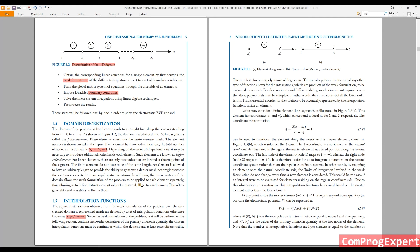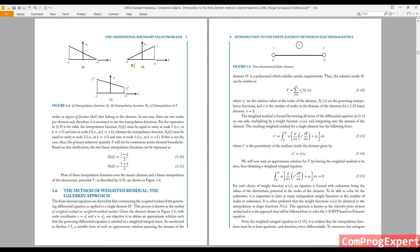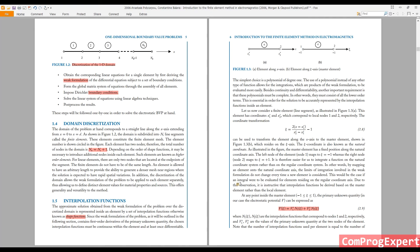So here we define shape functions like this. As you can see, we have this definition — N1 and N2. You can see the values of N1 and N2. Because of simplicity in calculations, we should use a transformation. We can transform this element into a standard element. This element from x1_e to x2_e can be translated to this standard element.